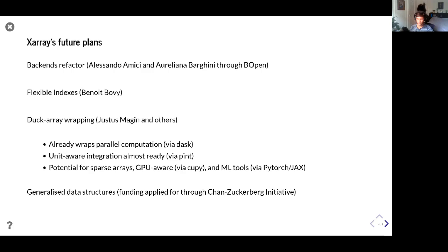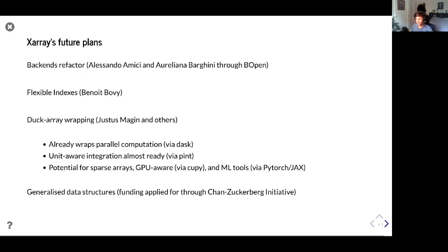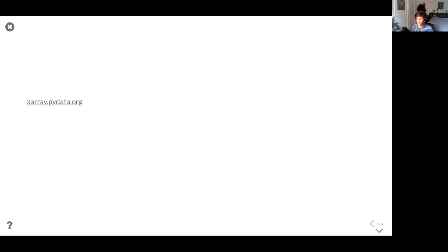Finally, we also want to generalize the library through more general data structures at both the high and low level of abstraction. We have a currently private Variable class that we use internally, but we're planning to make that public — it basically just stores a single data variable without associated coordinates and metadata. At the other end, we want to provide a higher-level data structure that can contain multiple different datasets. This work hasn't started yet, but funding has been applied for through the Chan Zuckerberg Initiative. Contact me on GitHub or by email if you have questions.